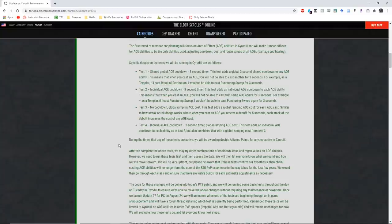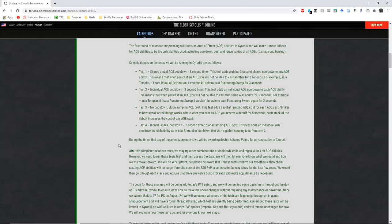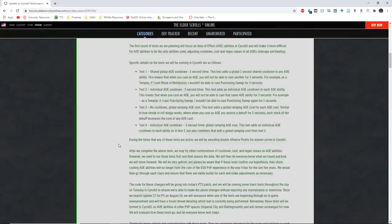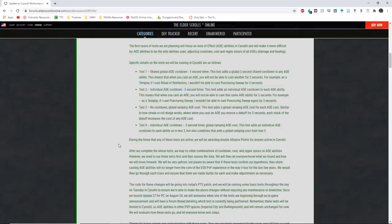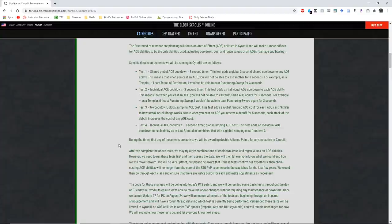Now, the other concern here is the history that ZOS has with these tests. There have been only two instances where ZOS has responded to player feedback on proposed changes. Those two instances were cast times on shields and the proposed light and heavy attack changes. In both scenarios, there was an enormous player outcry against these changes from both the endgame PvE community, the PvP community, and casual players as well. So, those are the only two instances where ZOS has actually backpedaled and said, hey, we're not going to be doing this. So, whether or not these changes get the same level of feedback in terms of negative feedback remains to be seen.